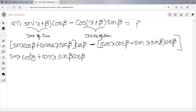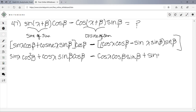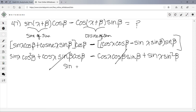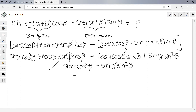After distributing the negative on the cosine sum term: the cosα·cosβ·sinβ terms cancel. We're left with sinα·cos²β + sinα·sin²β.